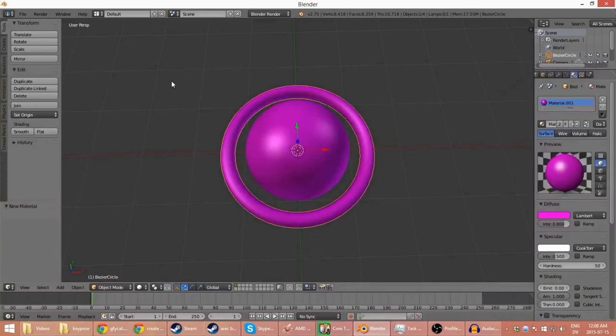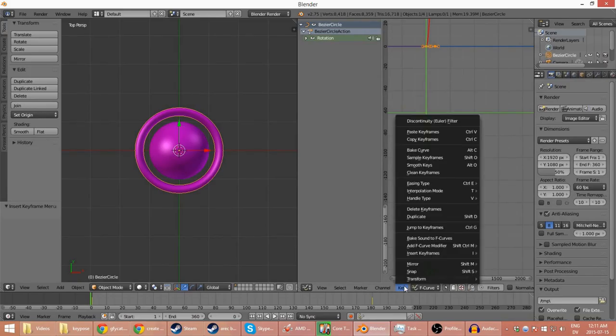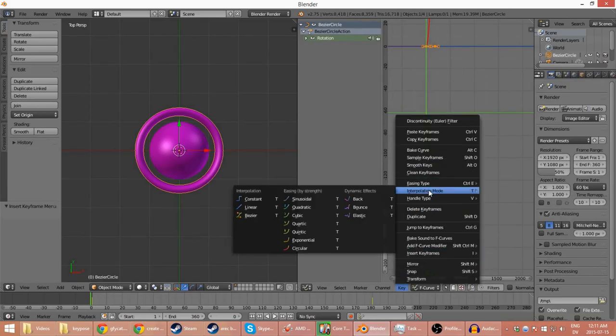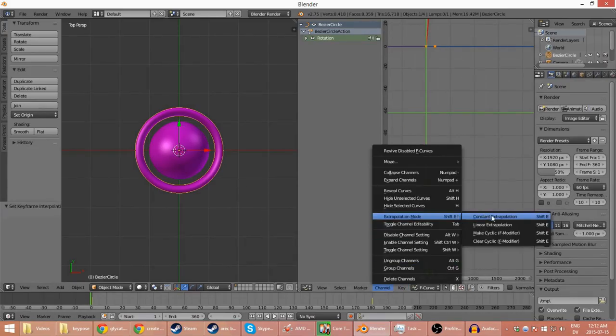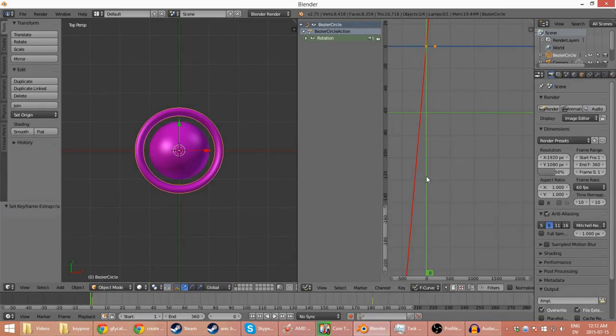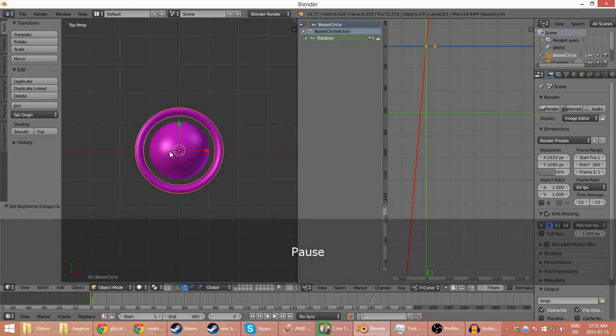So the first thing we do is we go into the graph editor and set it to 60 FPS. We move the keyframe over, and then select, make a keyframe at 90 degrees.